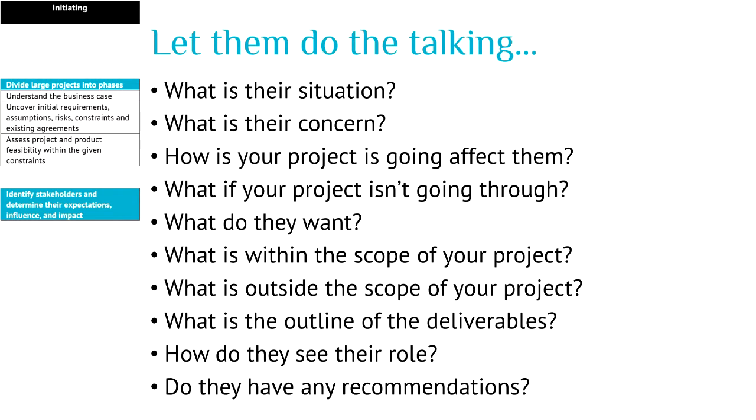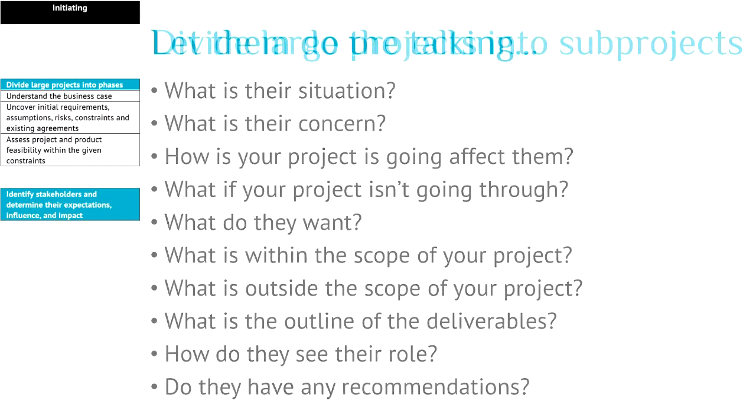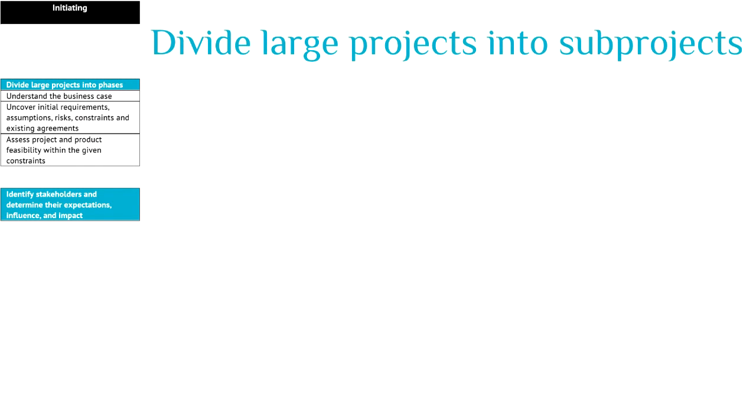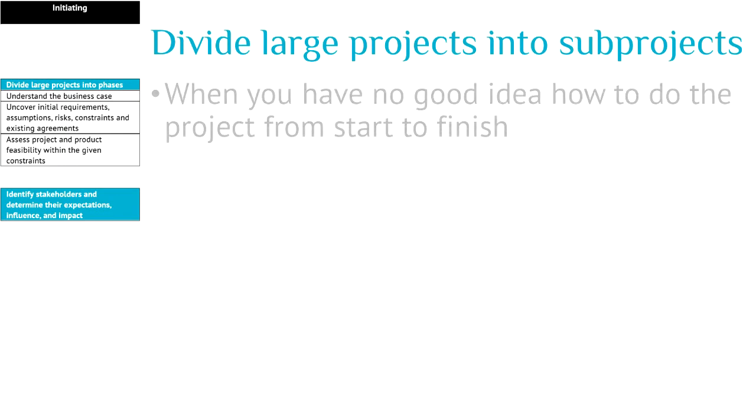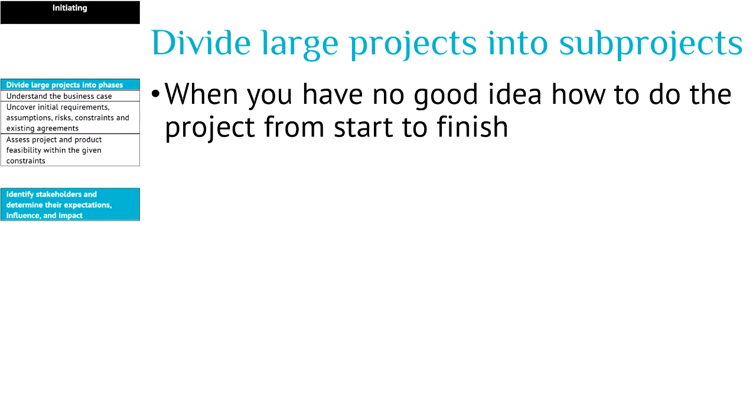Once you have a better understanding of the project, you have to think whether you must divide your project into smaller projects, yes or no. Reasons to divide a project into smaller projects is when you don't have a good idea about how to do the project from start to finish.